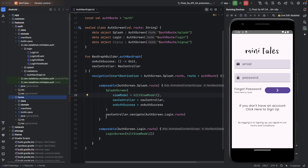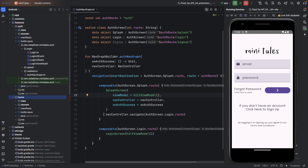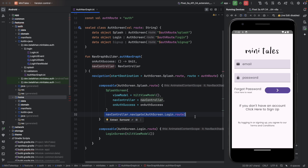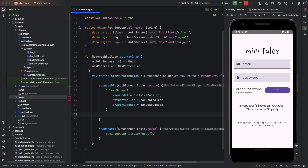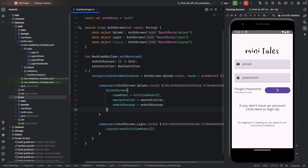Now one thing that we did for testing in previous videos — we are forcefully opening the login page. So we will delete this line from our AuthScreen composable.